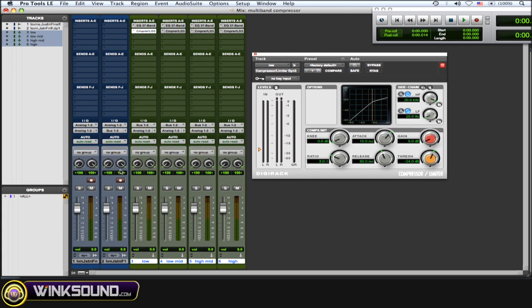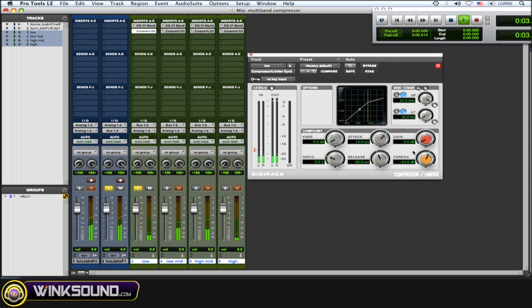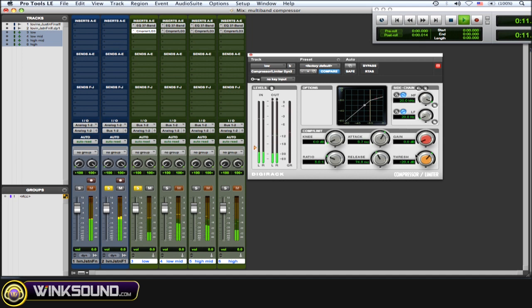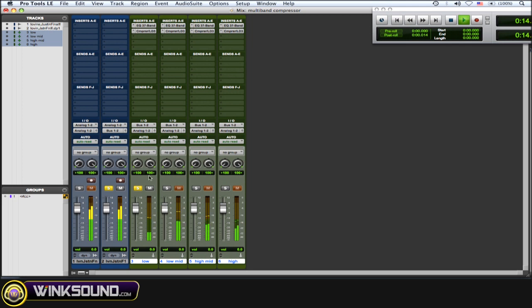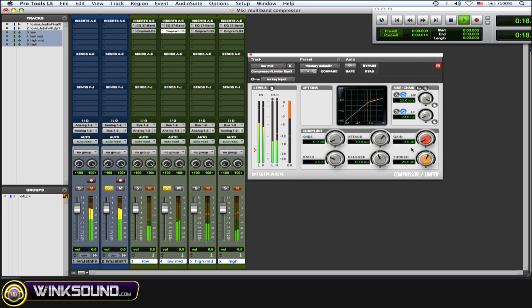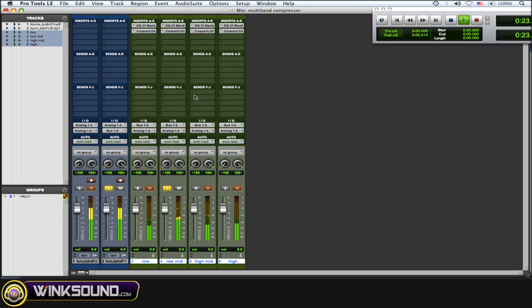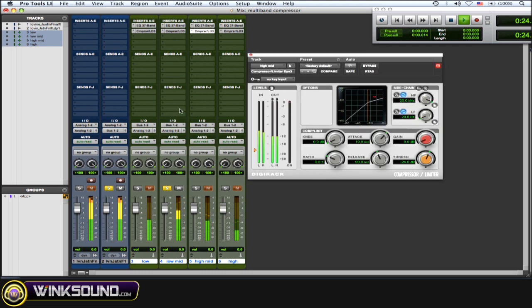Let's just hear the lows. Now let's hear the low mids. High mids. And now the highs.